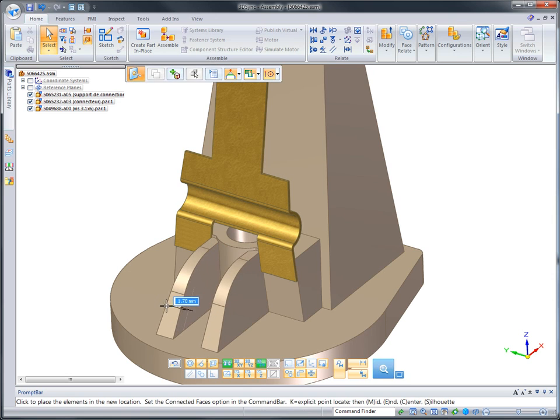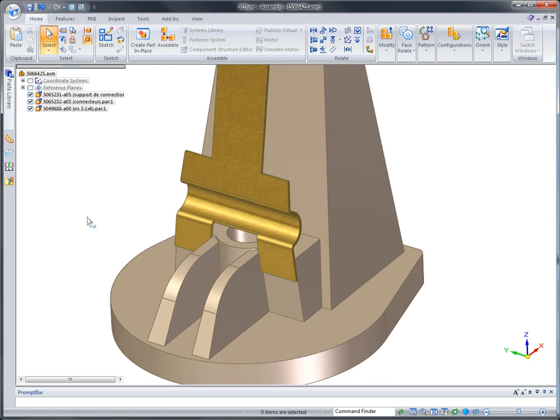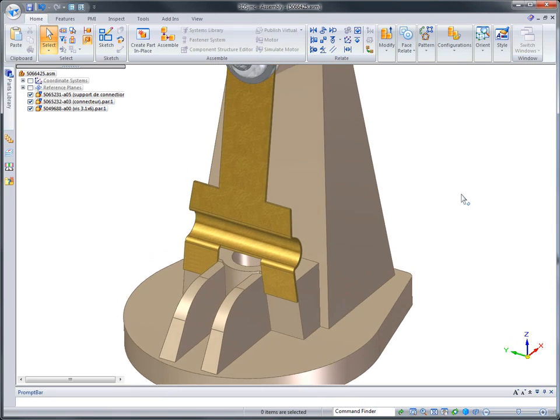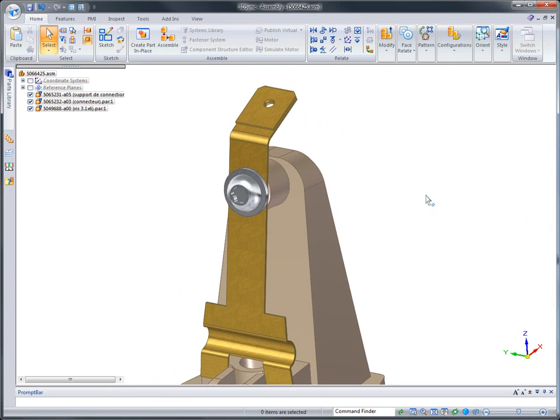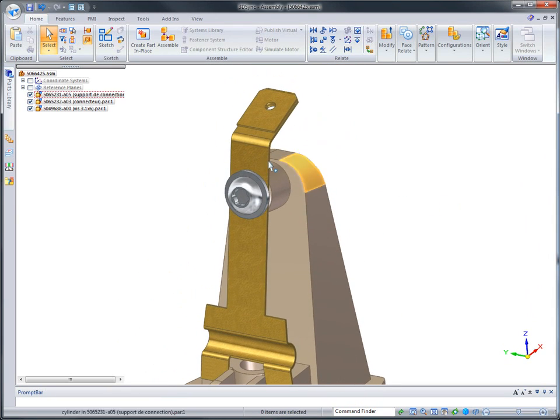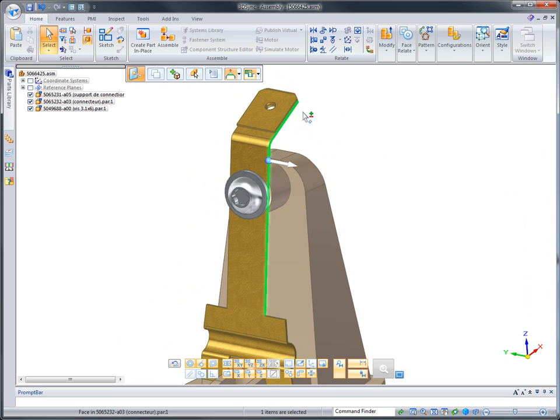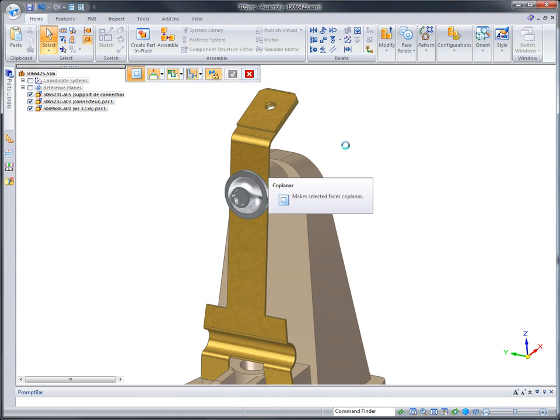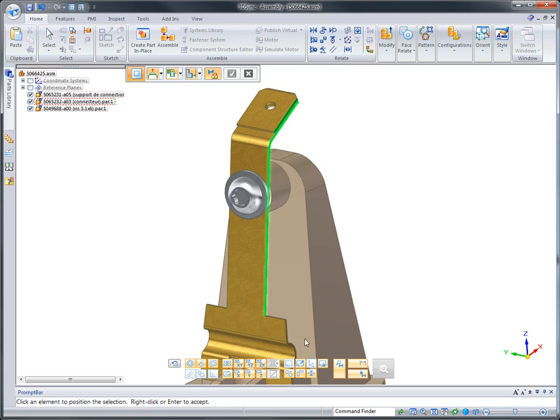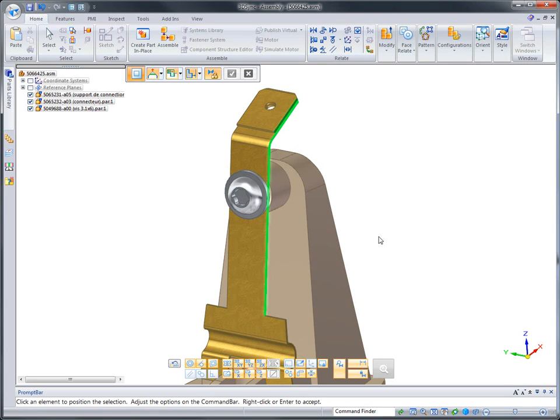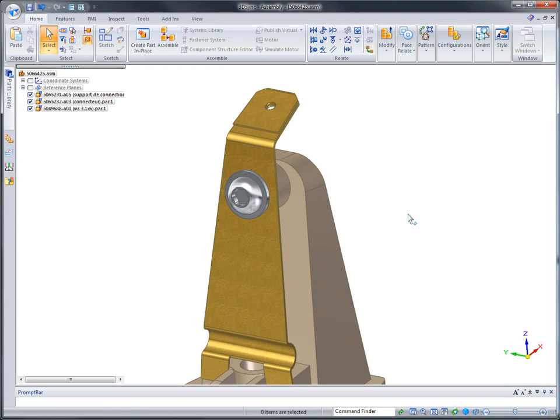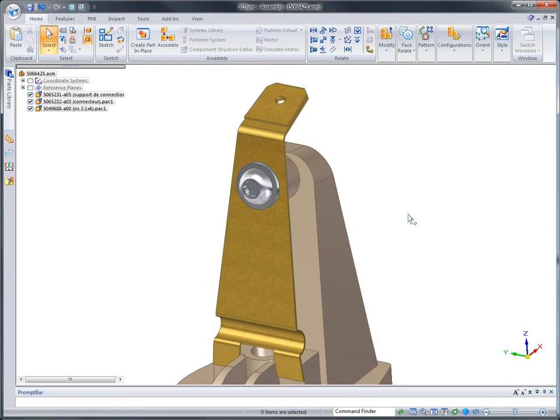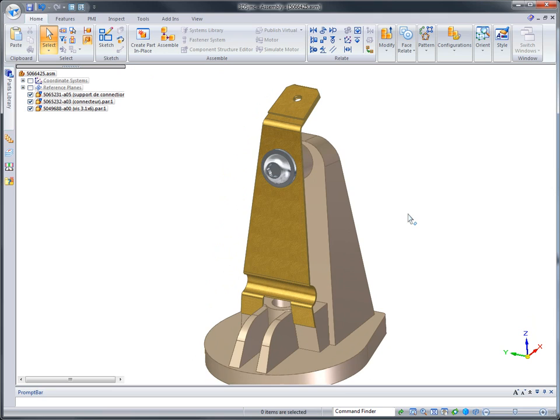If you need to reuse imported mechanical parts or assemblies, 3D Sync is the perfect complement to your CAD system. Its low cost makes it a viable companion to your existing CAD system, protecting the investment in your CAD system while helping you get products to market faster.